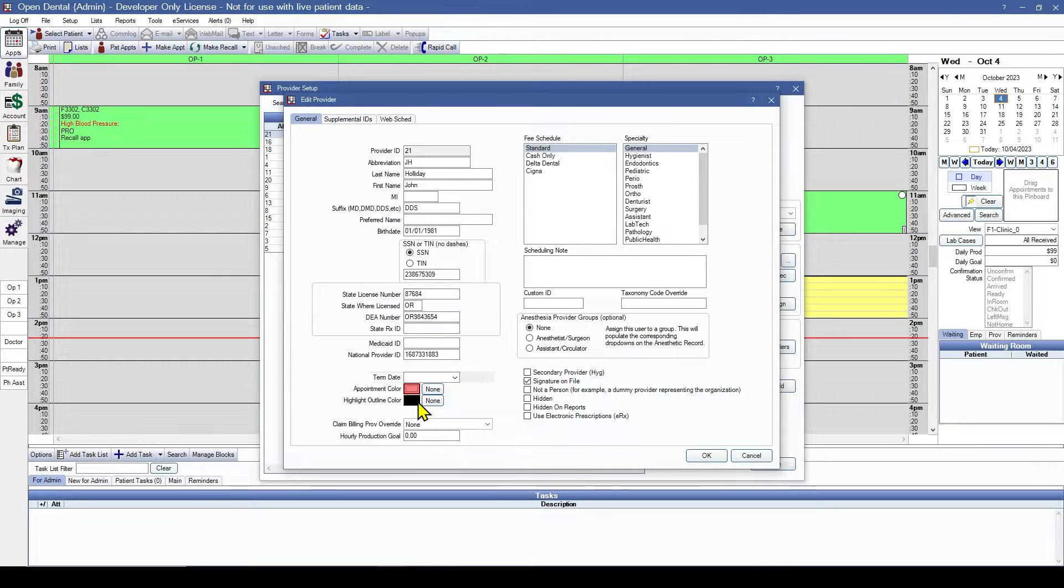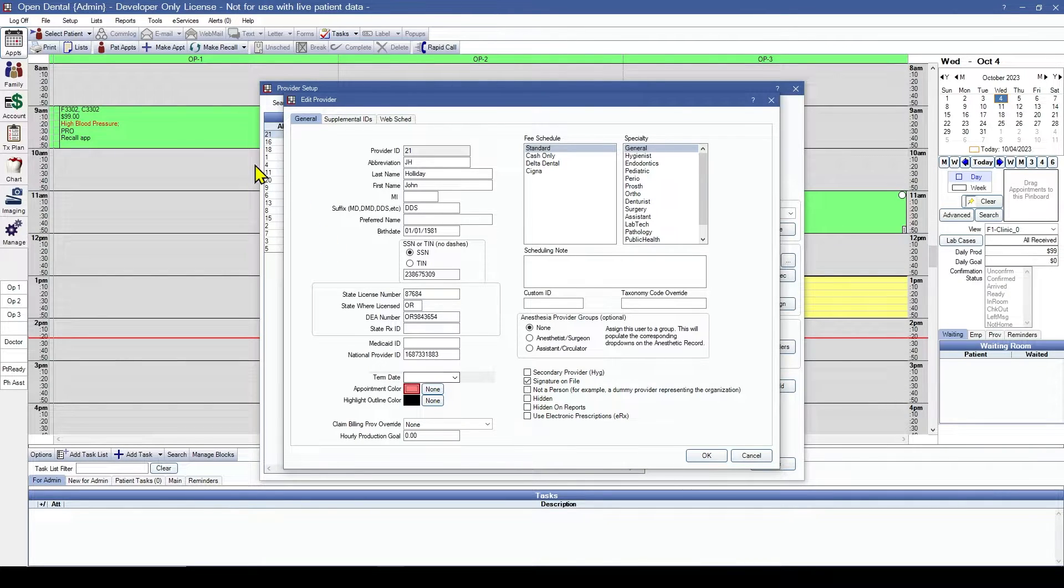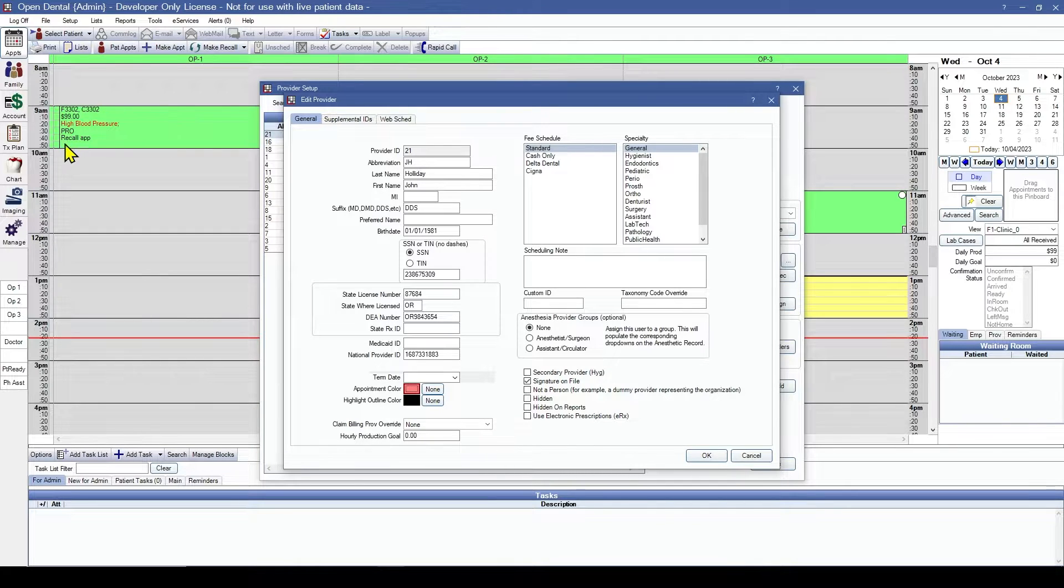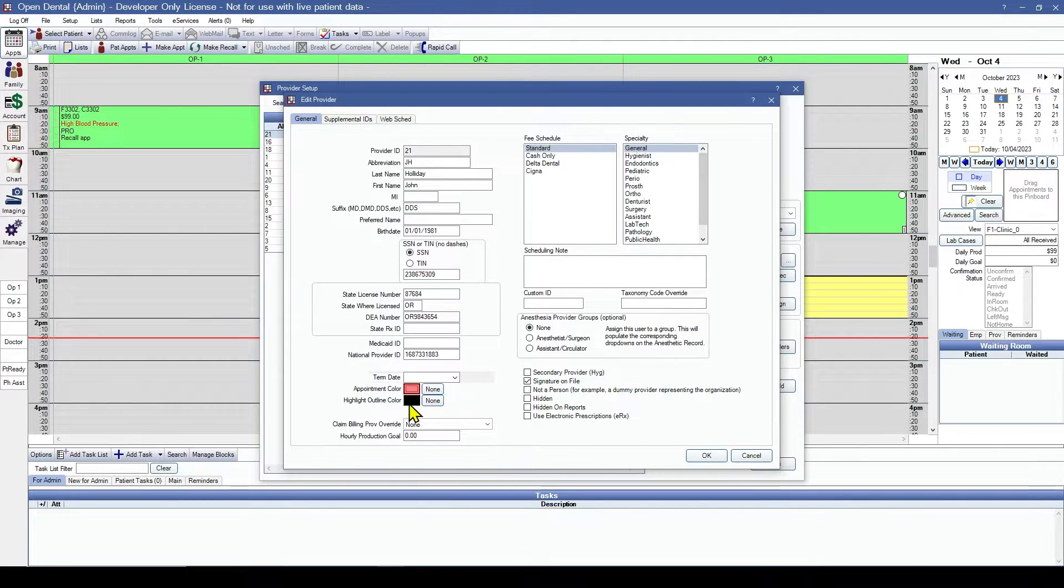We can also choose an outline color so that when we've selected an appointment, the outline will be that color. We'll leave it at black.